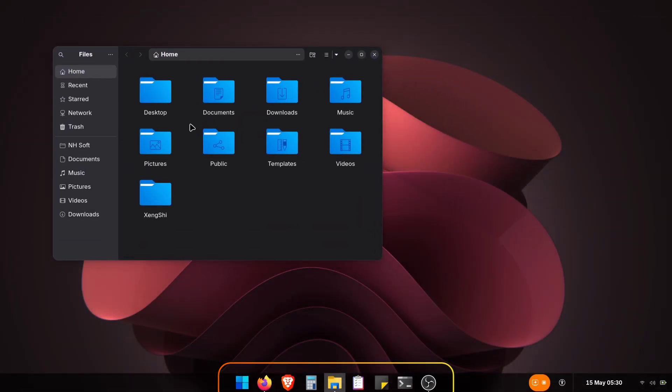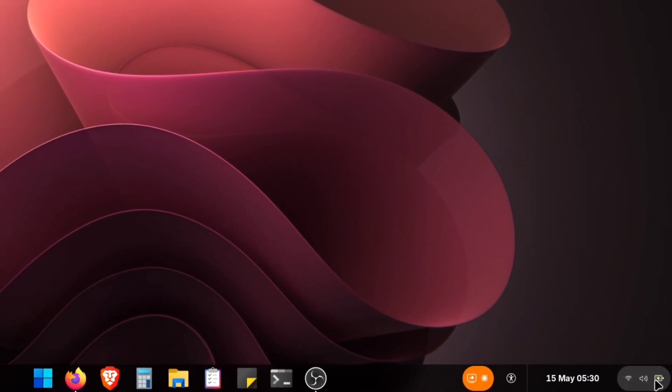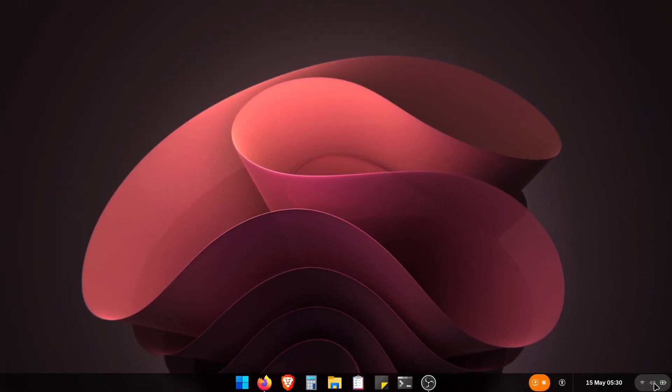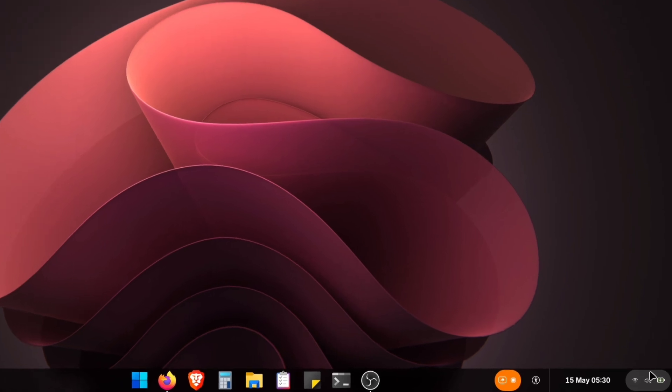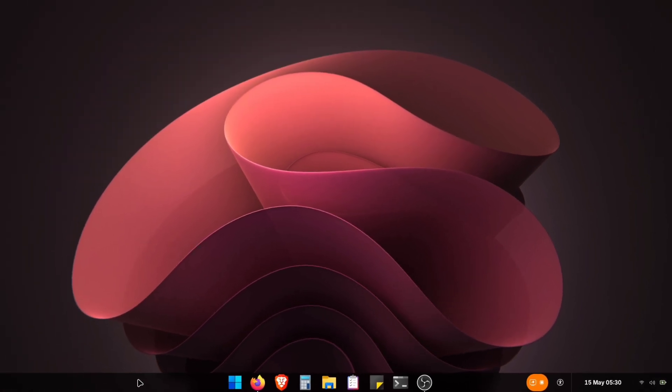We've got fresh new folder icons, plus updated system icons for battery, sound, and Wi-Fi. They might look a bit off right now, but we'll fix that.